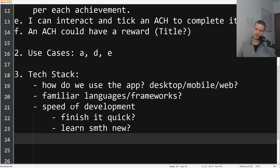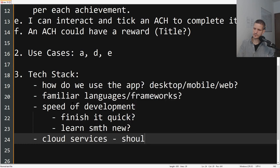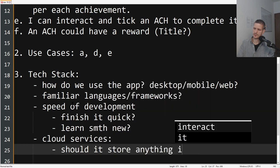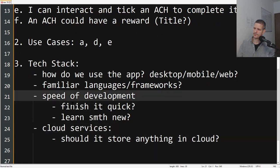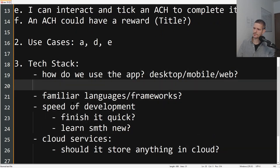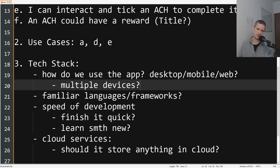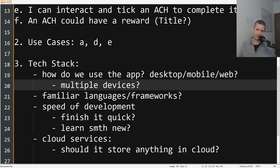Then it's about cloud services. Should it store anything in cloud? Should it be usable on multiple devices? If you want to use it on multiple devices then you need to store its data in the cloud so that you can access it from multiple devices. You cannot just have some local database or something on one single device.